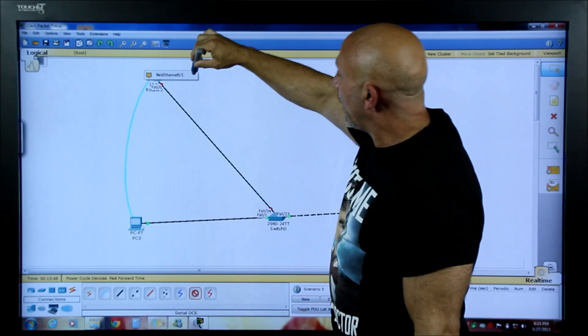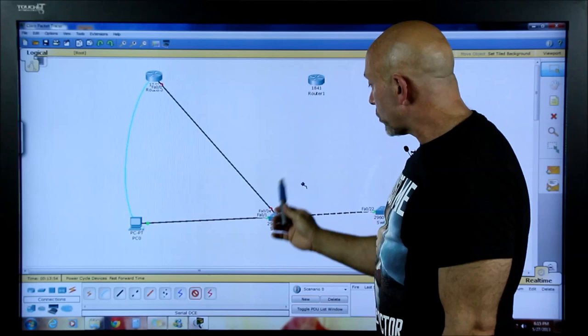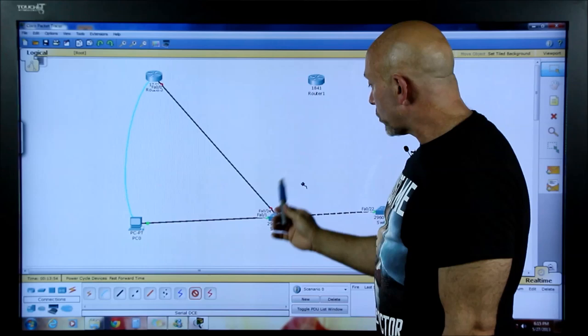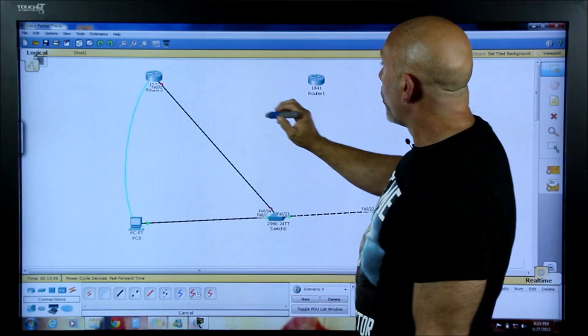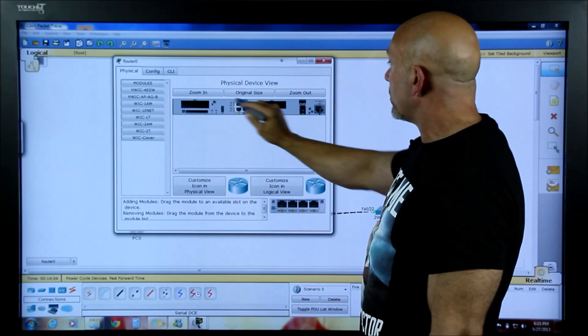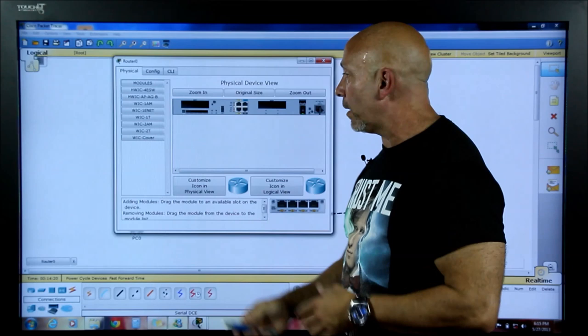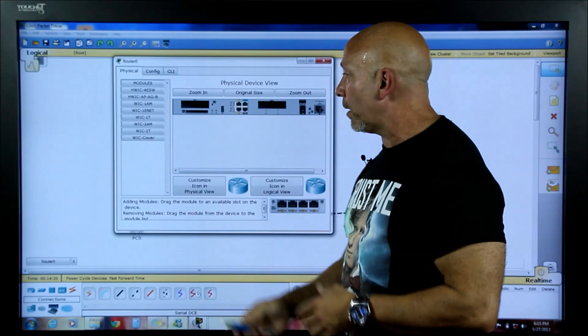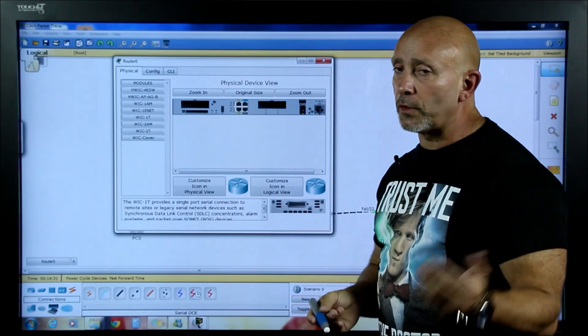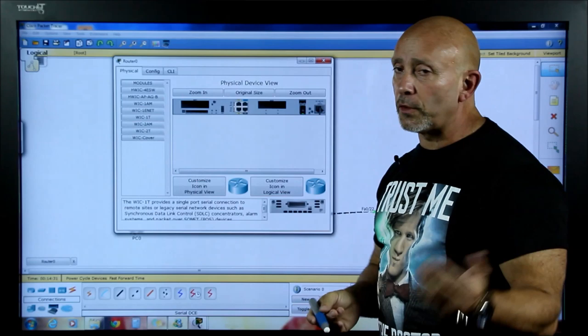You can't plug a serial cable in if the router has no serial interface. To get rid of a cable mid-drag, just click again and it goes away. Go inside the router — you'll see it has expansion slots. You can add a WIC-1T or WIC-2T module. Pick a WIC-1T and drag it to an empty slot. Important: you must turn the router off first — it is not hot-swappable. Turn it off, drag the module in, then turn the router back on.